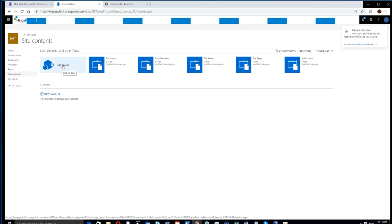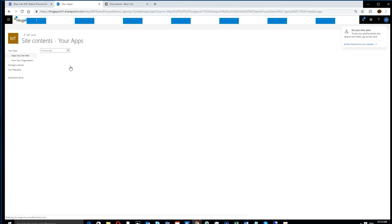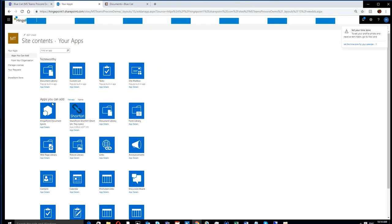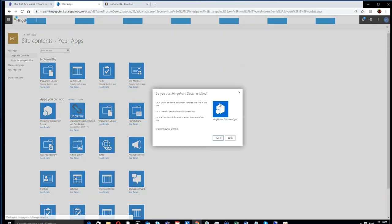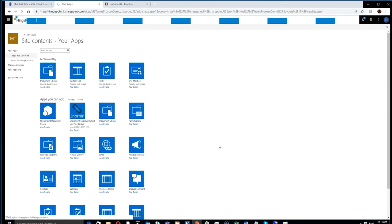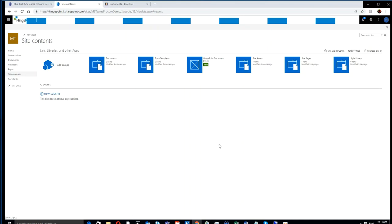In that library, we're going to connect it to Procore. Here's where you add the Hinge Point app. You see the administrator adding the Hinge Point app. This will sync your documents for this library back to Procore. This is the key step that gets everything integrated and connected.